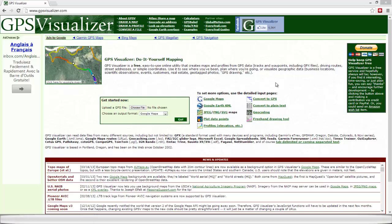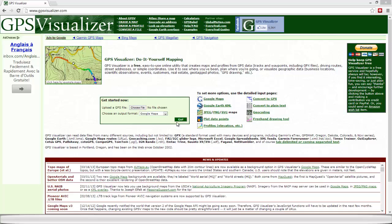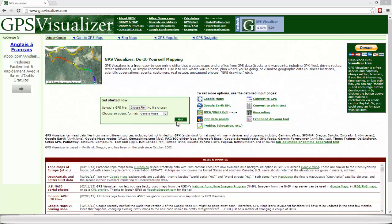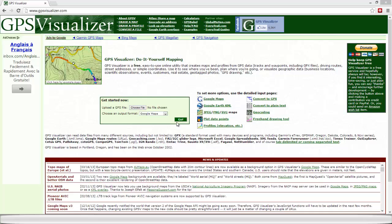Hi, I want to show you today how you can use this website gpsvisualizer.com to download your GPS data and to create a map that you can save and send by email, share by email, for example with somebody else.